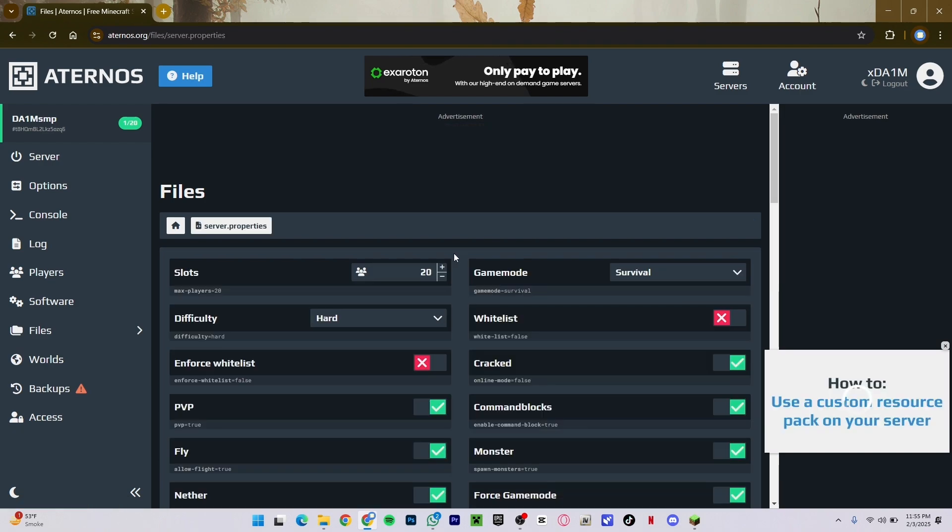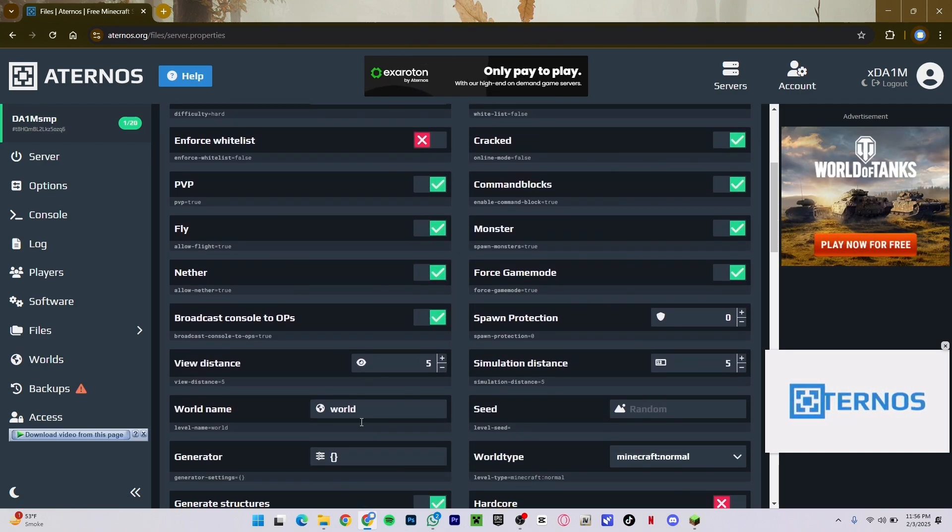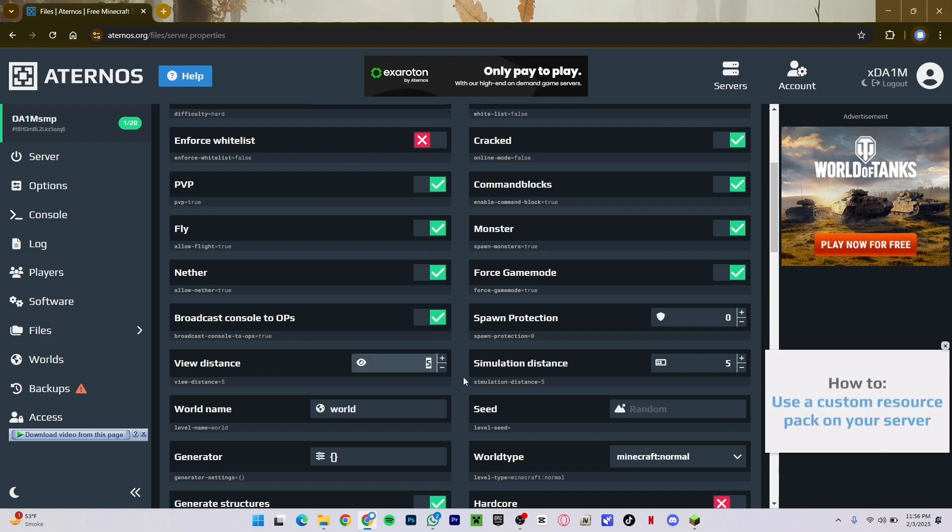What you want to do is find a script called server.properties. Just click on it and it's going to open up with a lot of different options. What you have to find is the view distance. As you can see, mine is set to 5.